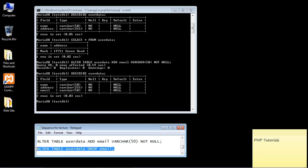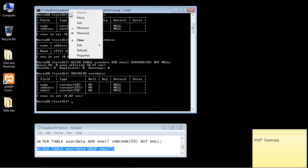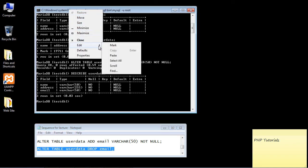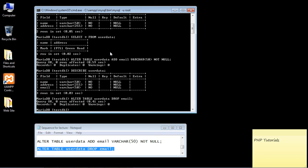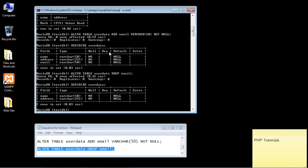So let's go ahead and execute that. And you can see we got query okay. And let's just go ahead and make sure that in fact was removed. And it was.